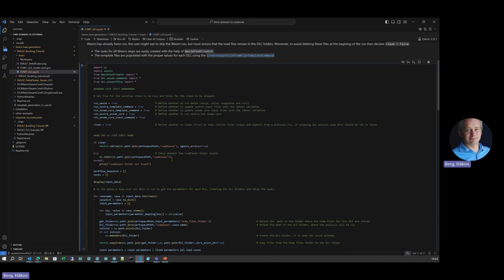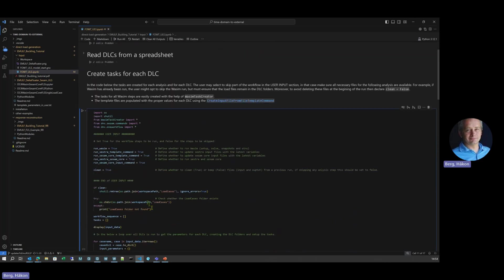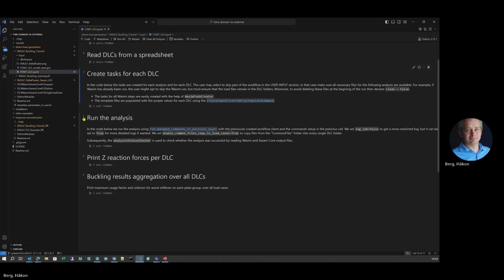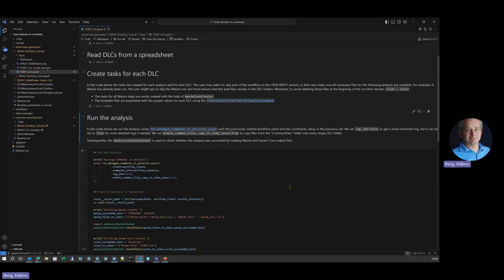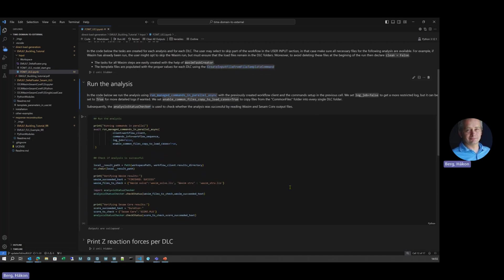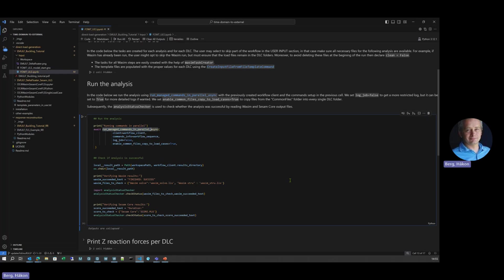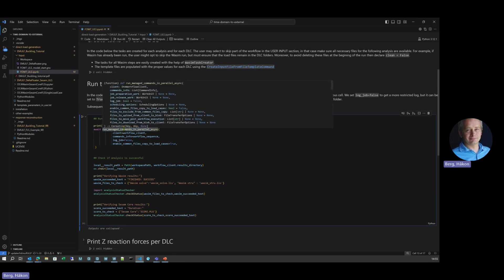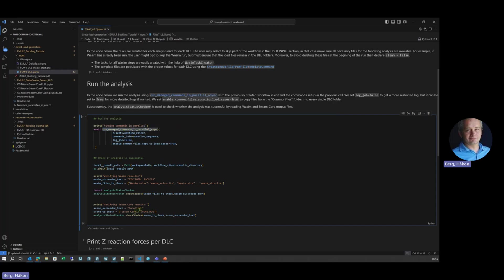That was the definition of the tasks. Then the actual execution, that's this command: run managed commands in parallel. Asynchronous. It's the same command whether you run in cloud or locally. It will start all this analysis for you and return results to you when completed. There's also some quick check here that different parts of the analysis complete successfully, and a quick reporting of that.